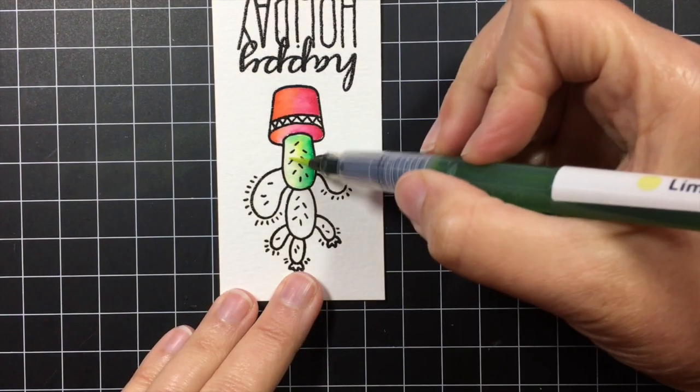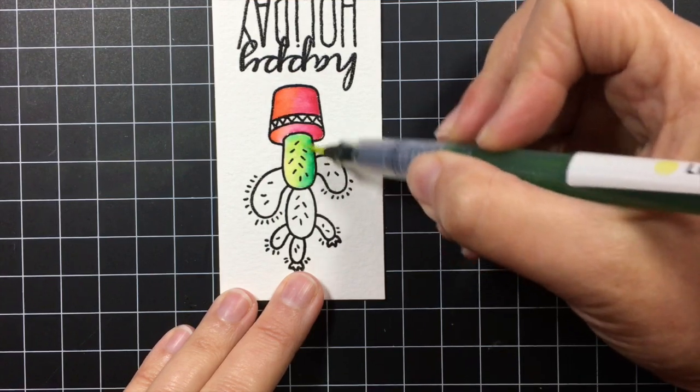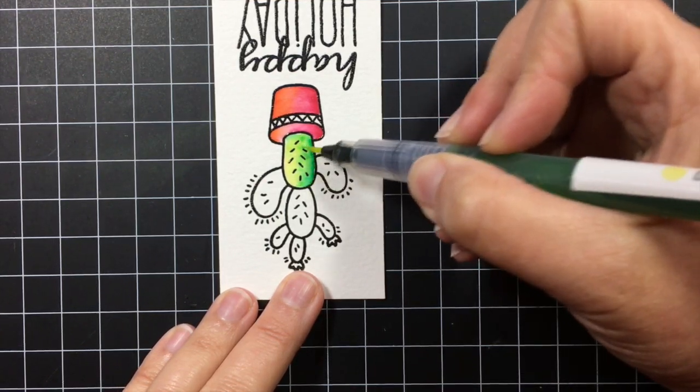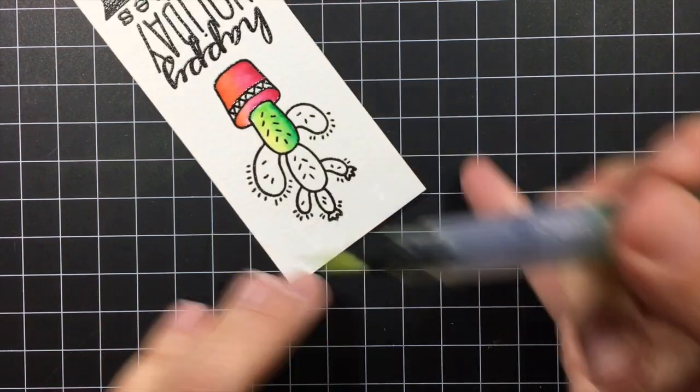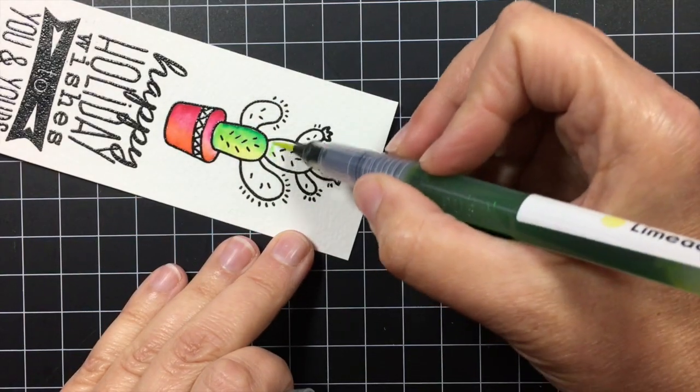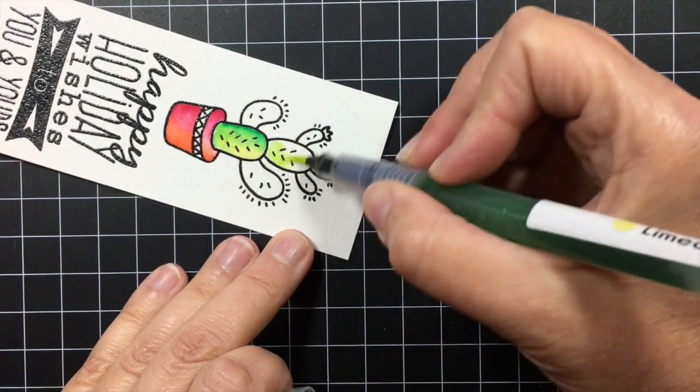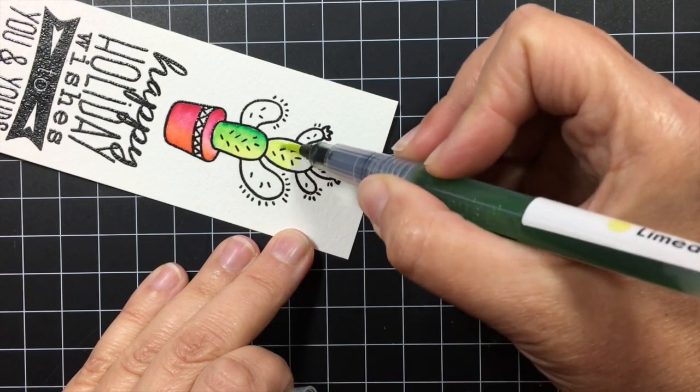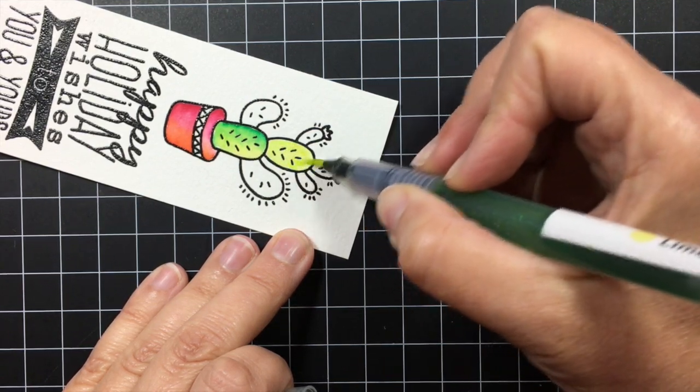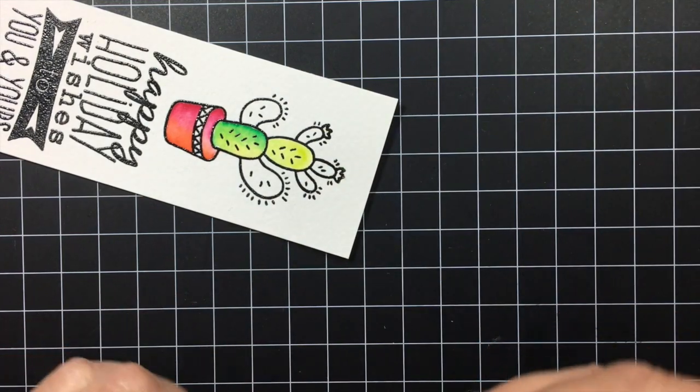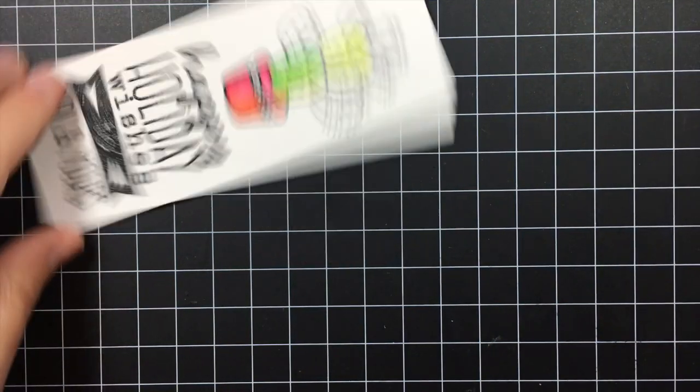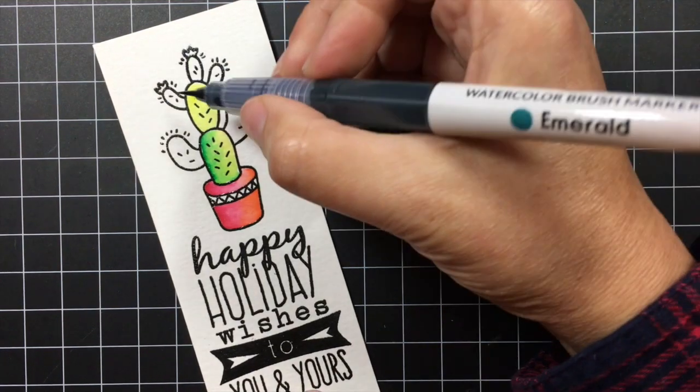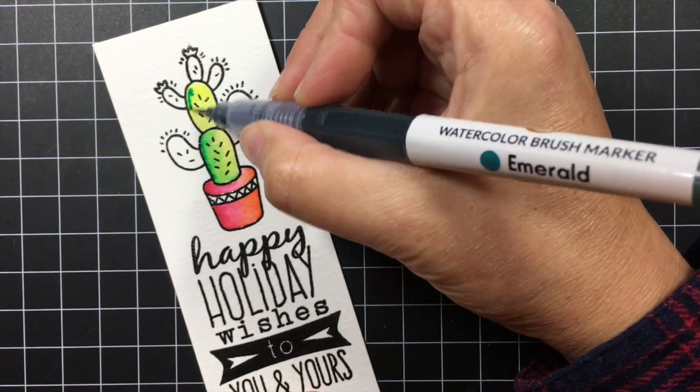Then I feel like the limeade got a little lost so I'm going to take the marker and add some more of that light green back. And then I think I'm going to go ahead and start on the next pad here. And I'm just going to do these in the same way where I start with the lighter color and then add some of the darker color right along the edge.